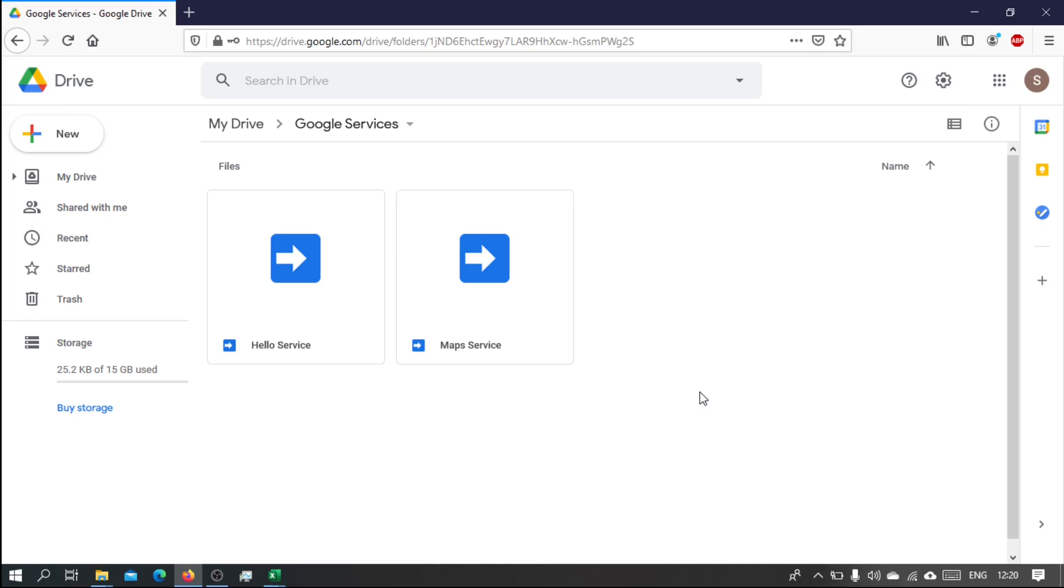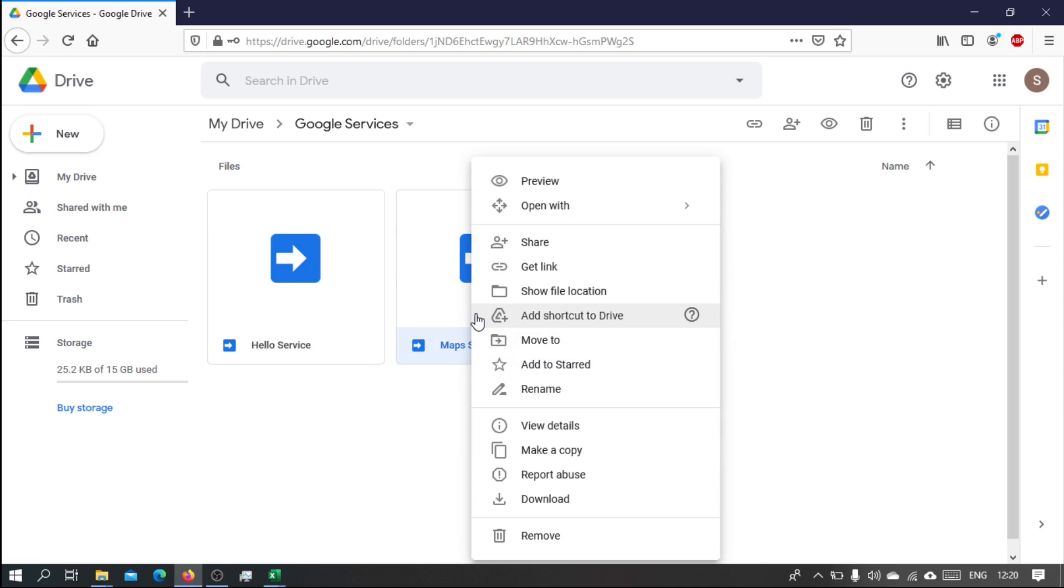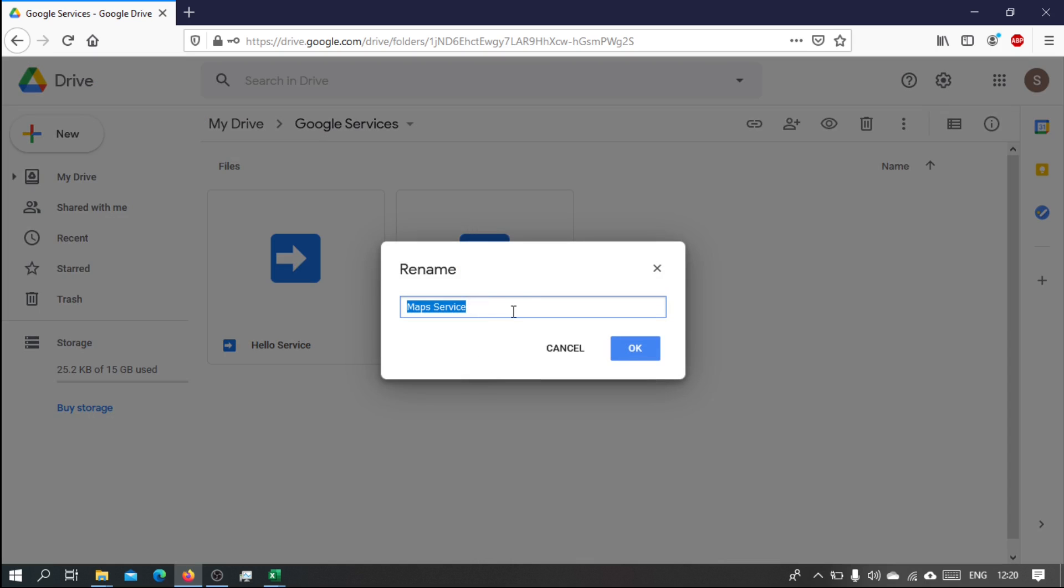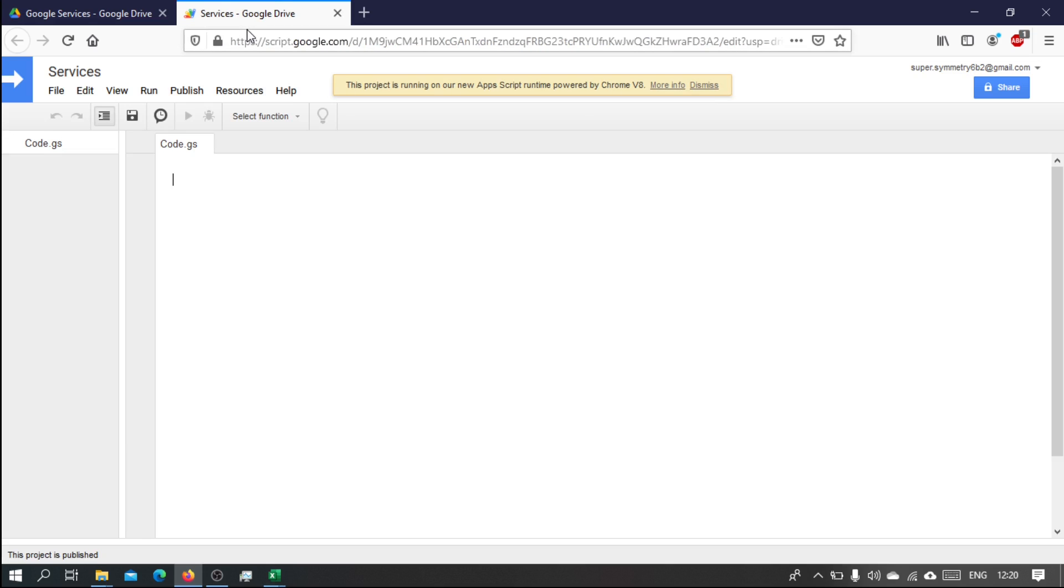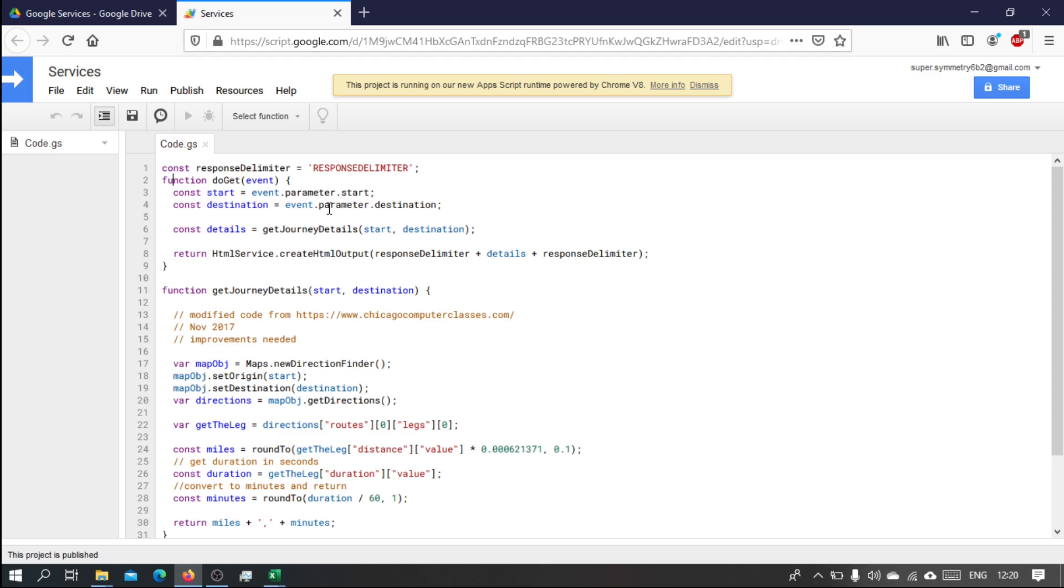Okay, so now we want to write our calendar service. Now instead of following this pattern and writing different services in their own files, let's use a different approach. So I'm going to rename this, instead of saying map service I'm going to call it services.